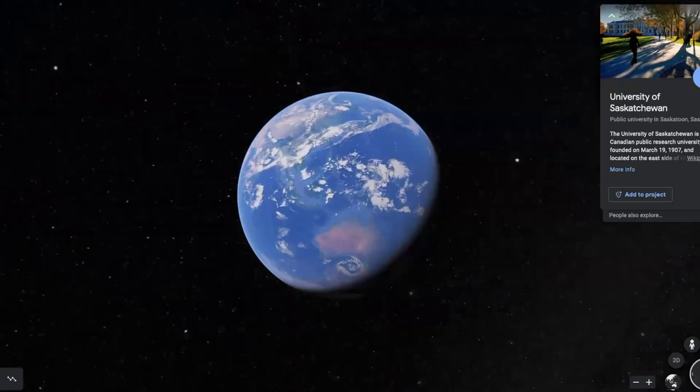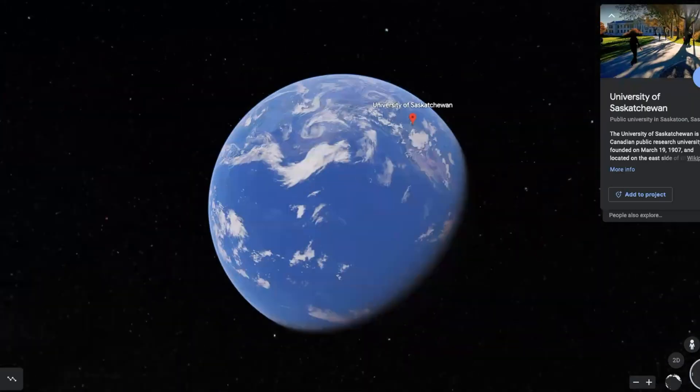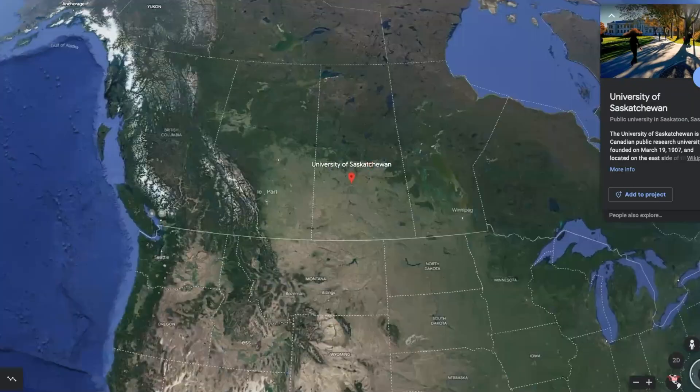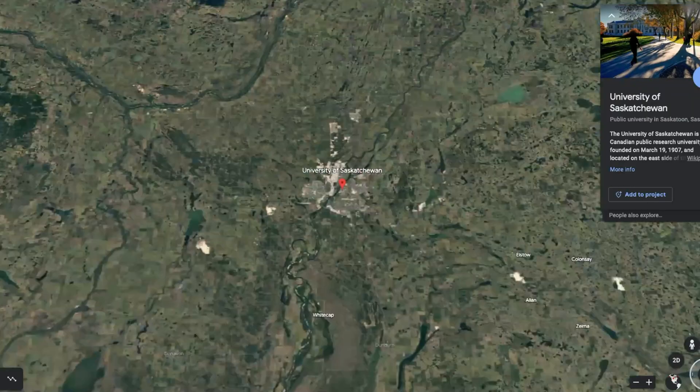My name is Joe Rubin. I'm a veterinarian with a PhD in microbiology, and I teach veterinary bacteriology and mycology at the Western College of Veterinary Medicine at the University of Saskatchewan in Saskatoon, Canada.